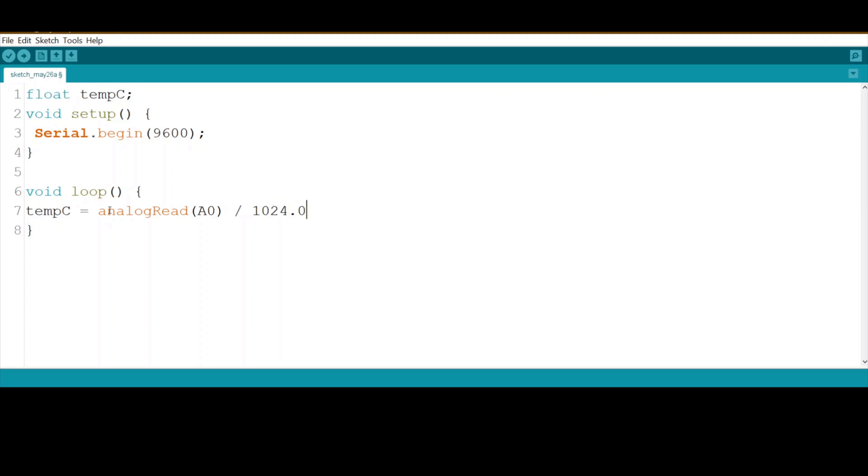Overall we have to multiply by the VCC. Since we connect the sensor to 5 volts, we have to multiply by 5000. This will calculate the millivolts we got from the sensor.